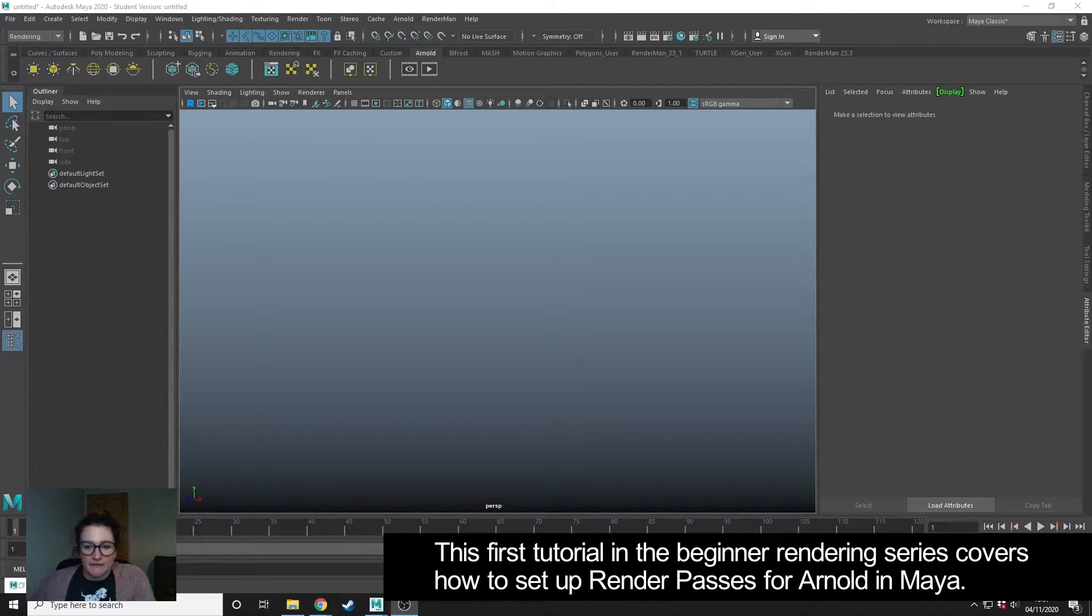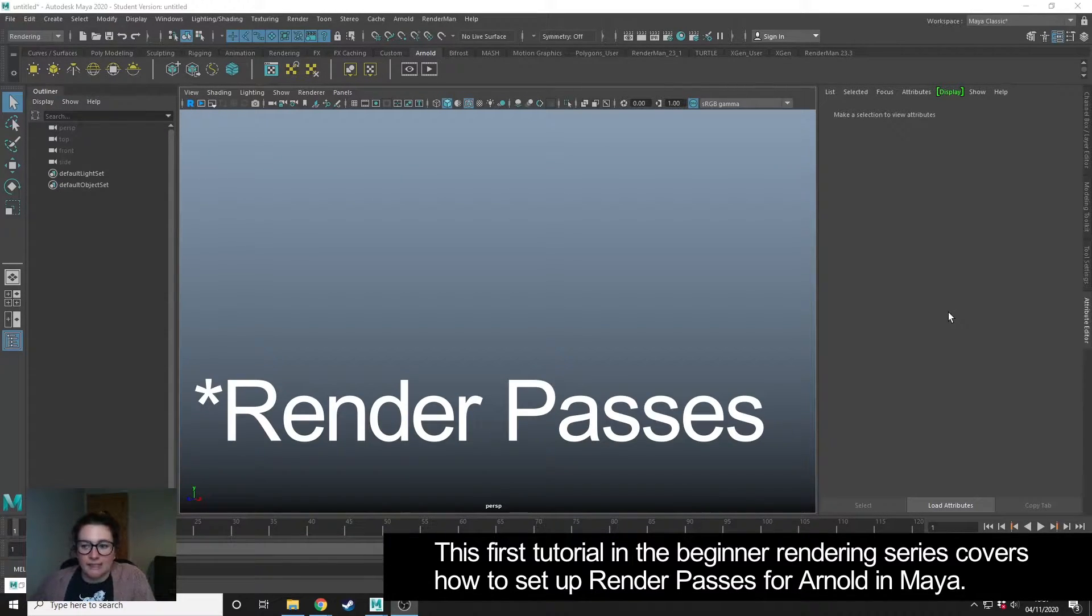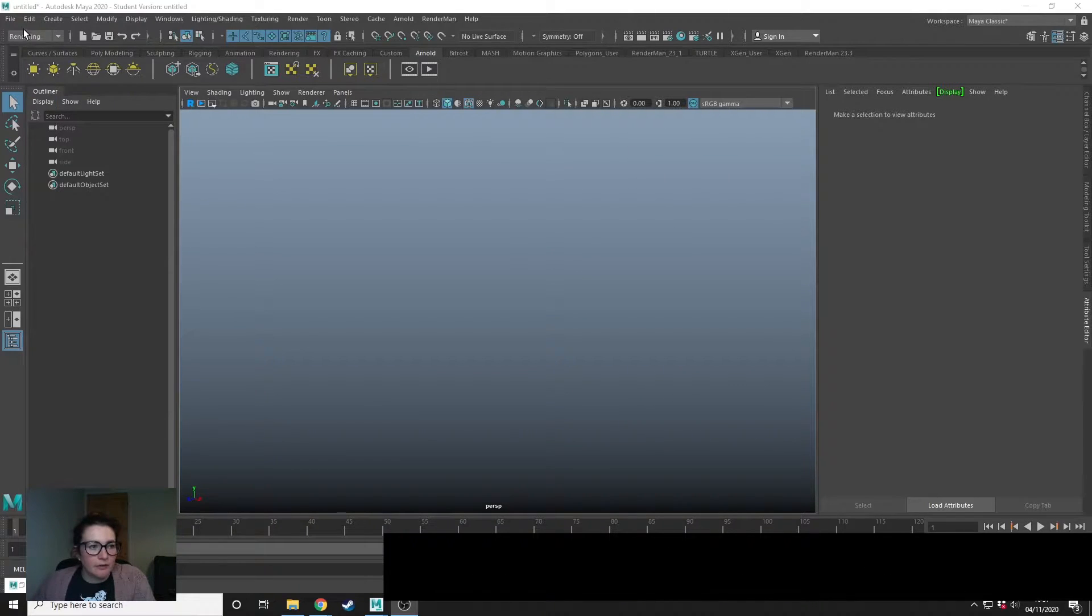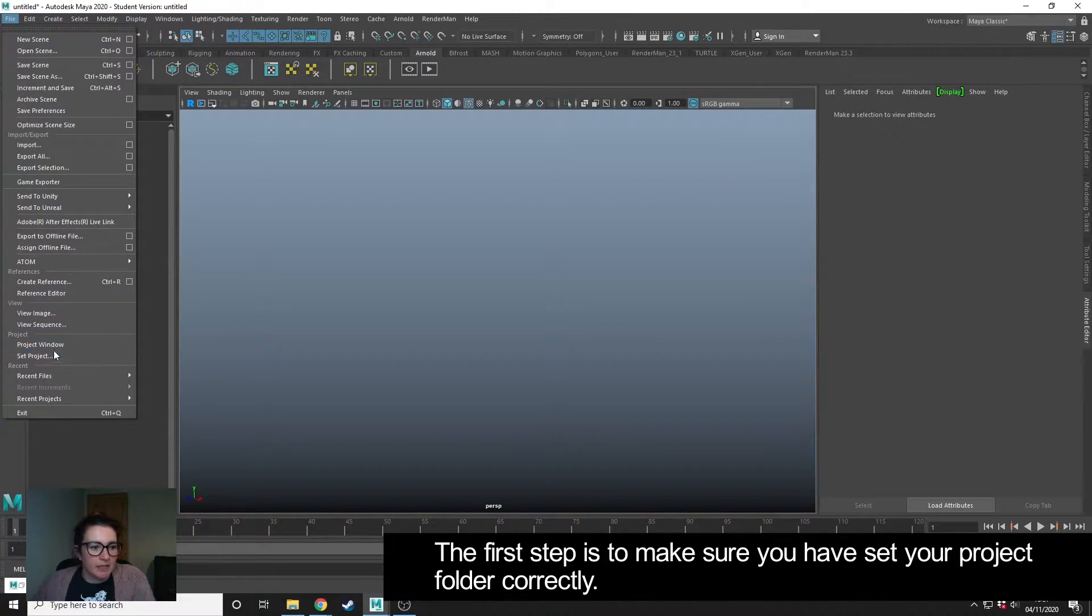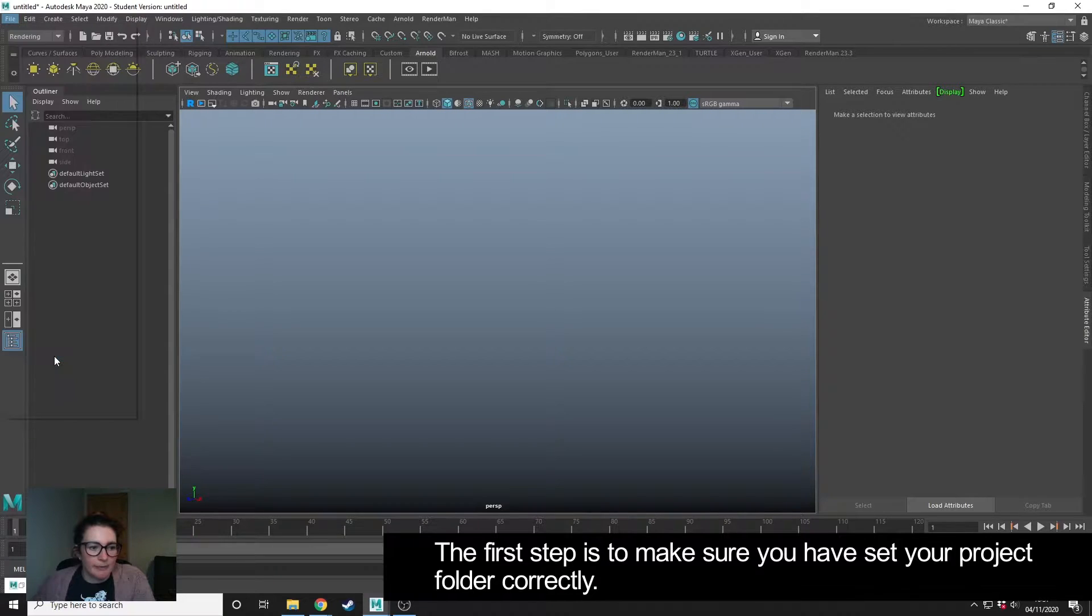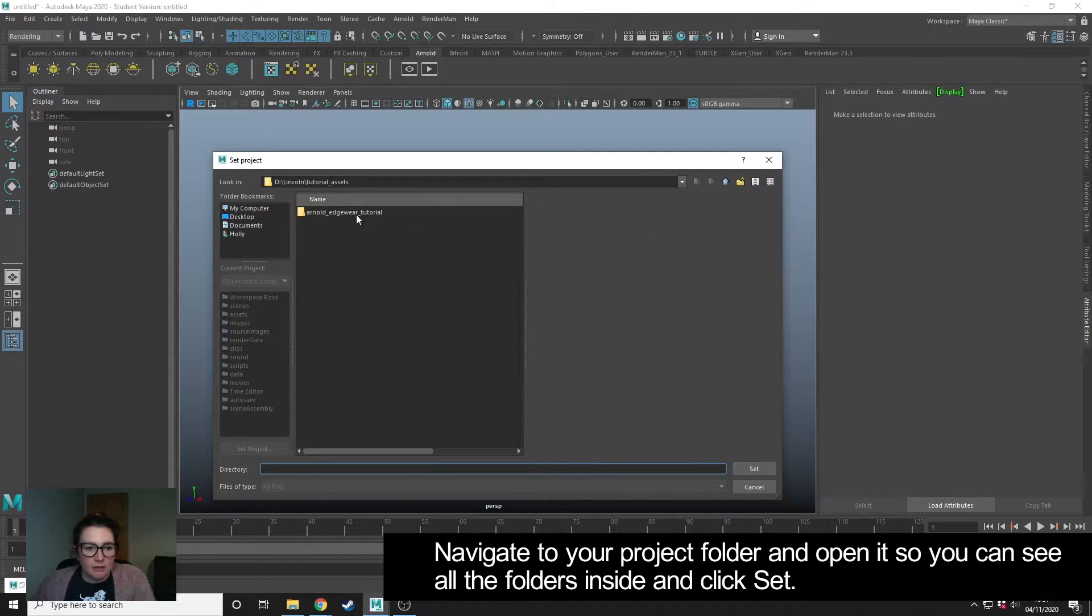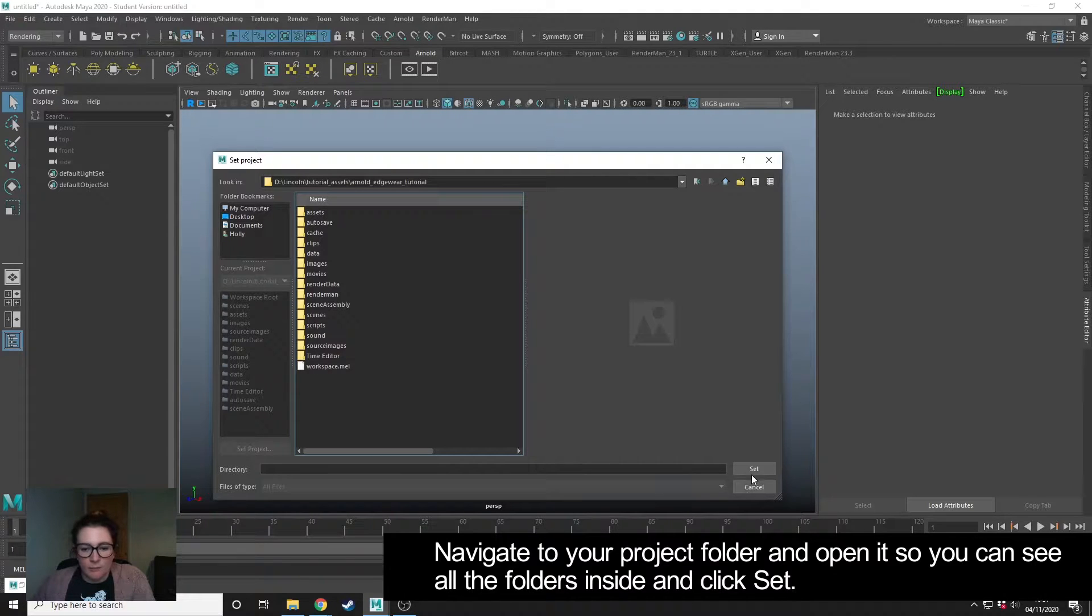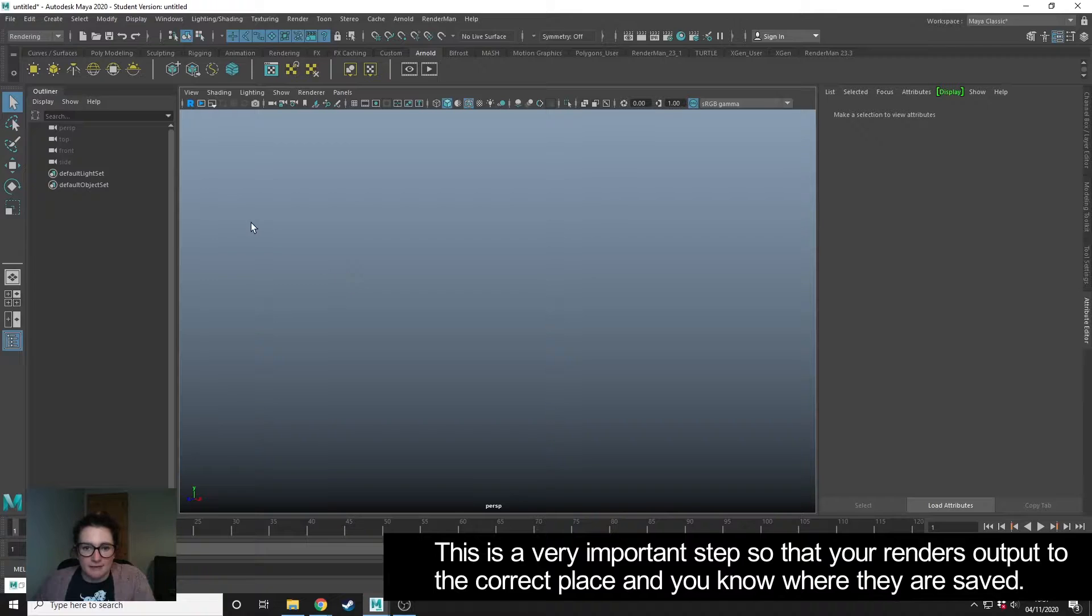Okay, so this first tutorial is covering how to set up render layers in Maya for Arnold. The first thing that you need to do is make sure that you set your project. I'm going to go into my project folder so I can see them all and click set. This is a really important step so that your renders output to the correct place.